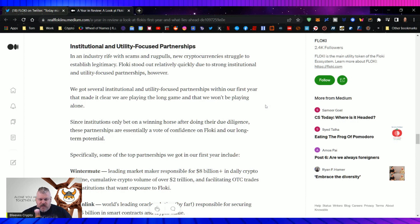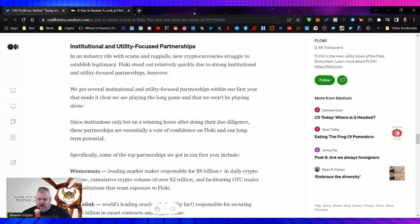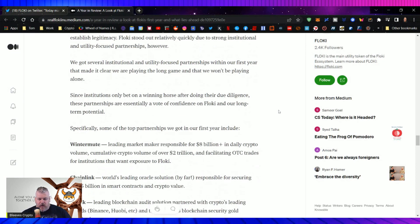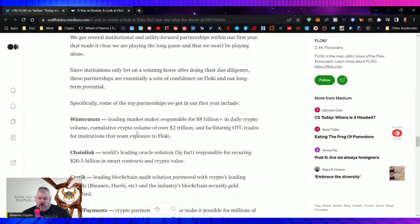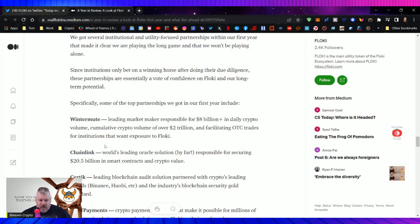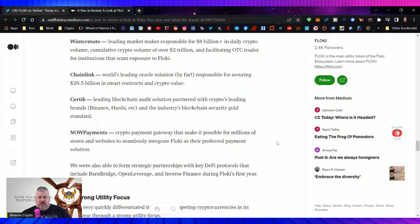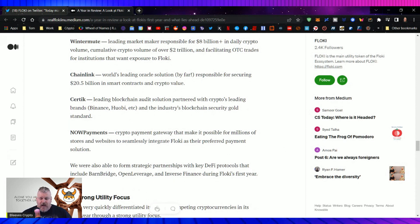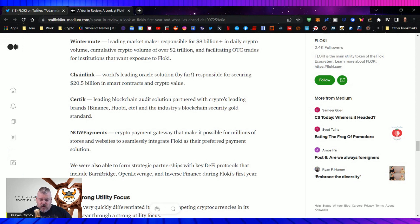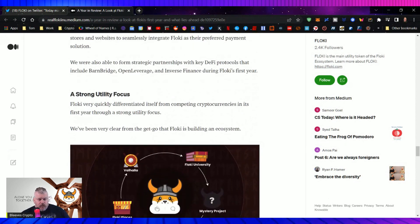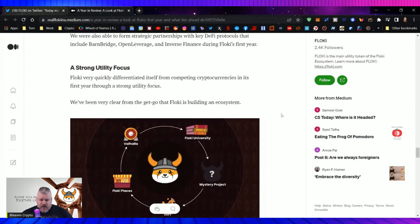Floki stood out relatively quickly due to strong institutional and utility focused partnerships, however. We got several institutional and utility focused partnerships within the first year and made it clear we're playing the long game and that we won't be playing alone. Since institutions only bet on winning horses and after doing their due diligence, these partnerships are essentially a vote of confidence on Floki and our long-term potential. Specifically, some of the top partnerships in the first year are Wintermute, a leading market maker responsible for $8 billion in daily crypto volume. Chainlink, the world's leading Oracle solution responsible for securing $20.5 billion in smart contracts. Certik, a leading blockchain audit solution partnered with the crypto's leading currency brands like Binance, Huobi, etc. Now payments crypto payments gateway that make it possible for millions of stores and websites to seamlessly integrate Floki as their preferred payment solution.